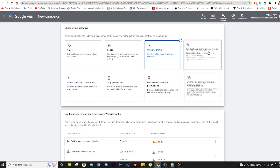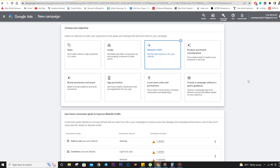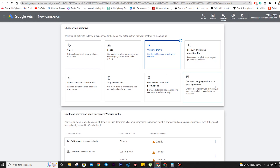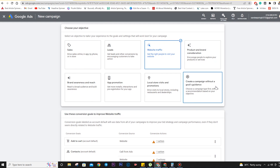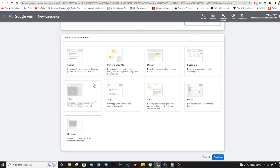The eighth option is when we don't want to follow Google's recommendation and want to go with our own choice — 'Create a campaign without a goals guidance.' Here Google will ask for the campaign type, which refers to the different types of ads: Search ad, Performance Max ad, Display ad, Shopping ad, Video ad, App ad, Smart ad, Local ad, and Discovery ad.